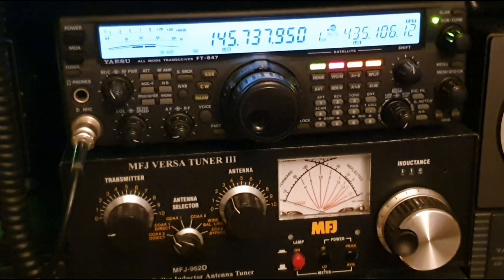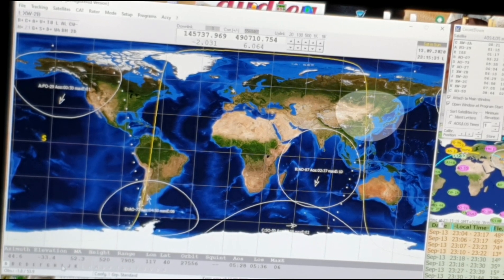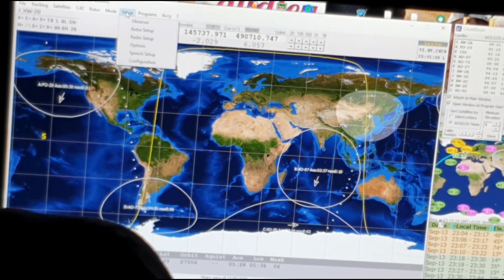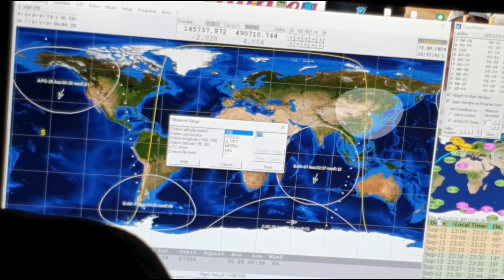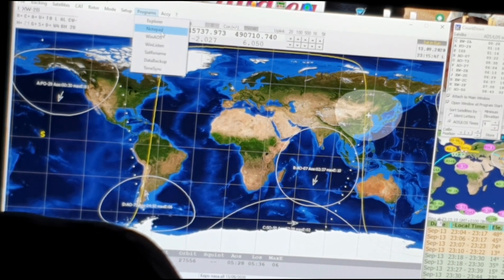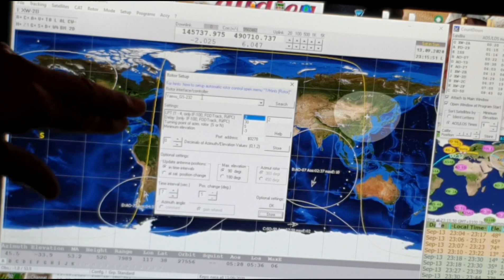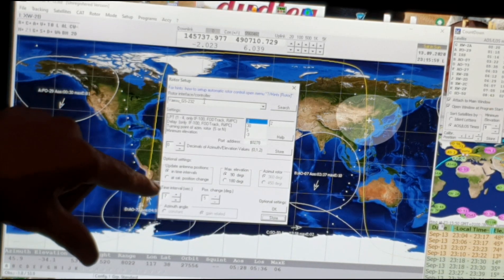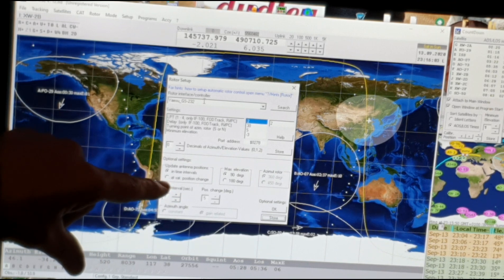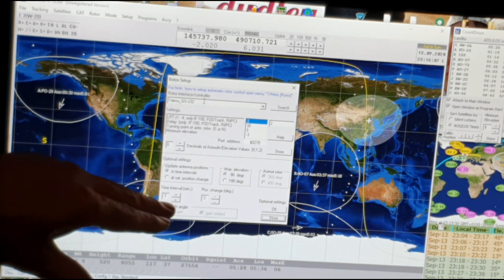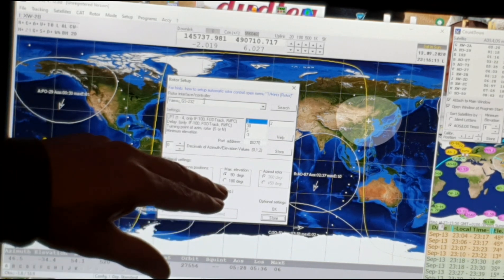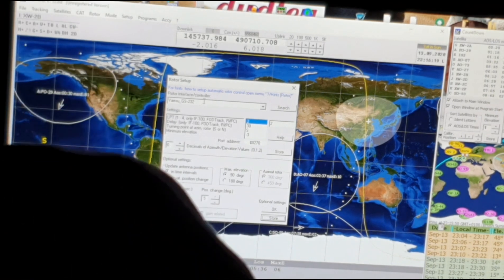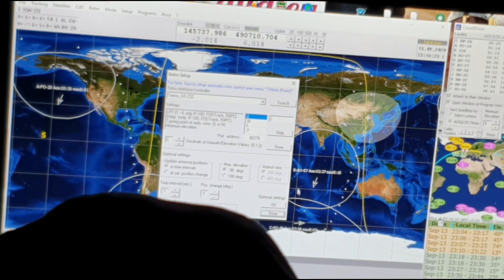To get this all working, you go into the setup menu. You've got observer setup where you can put your coordinates and locator and store them. You've got rotor setup — in there you select the GS232 interface, then there are preset settings: update time interval, which I've set to 7 seconds; a 5 degree position change threshold; and maximum elevation, which I set to 90 degrees even though I can do 180. Then you store that. It's pretty straightforward providing you've got the correct driver installed.